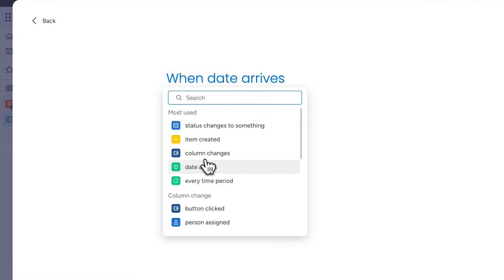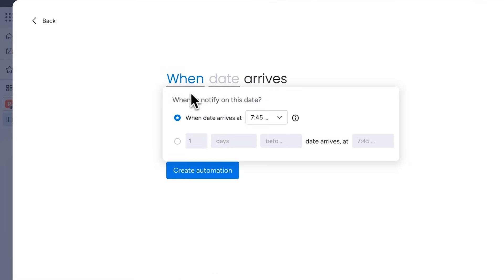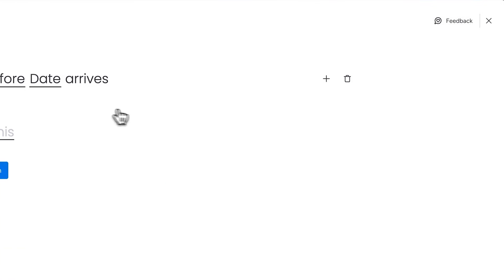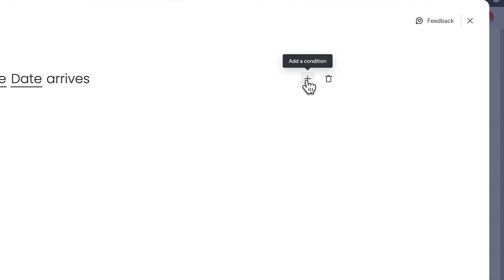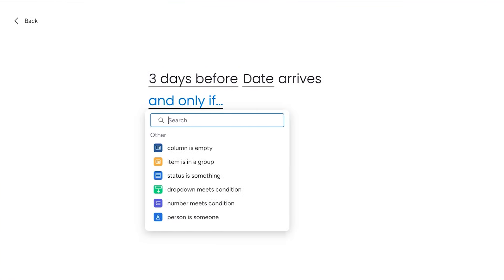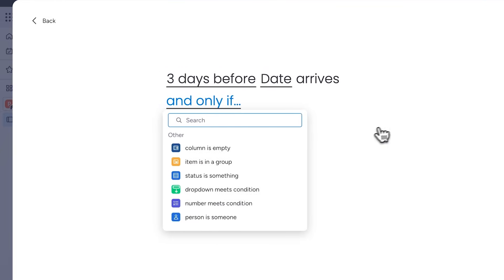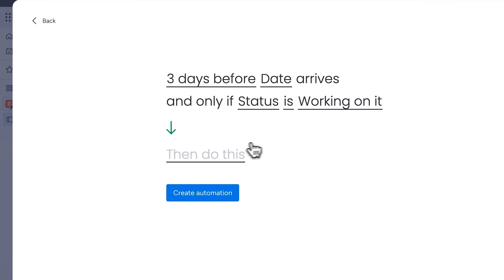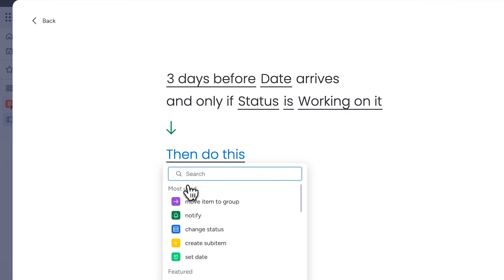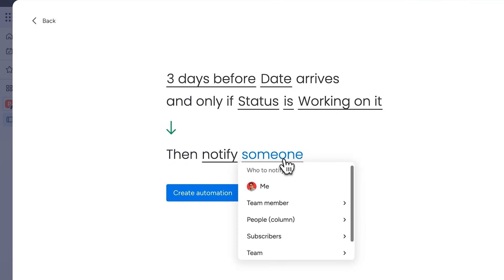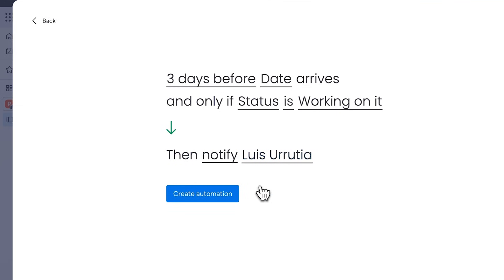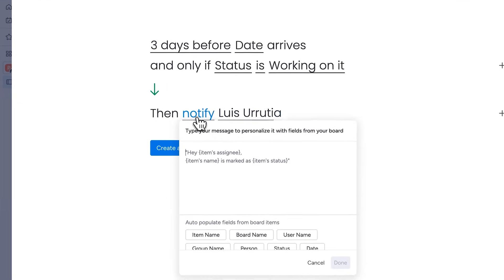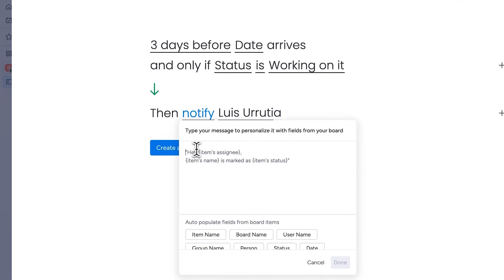For instance, I'll select when date arrives and adjust the condition to three days before the due date. Next I'll click on the plot button to add another condition, choosing if status is something and replacing something with working on it. Finally, I'll select notify someone and choose my name under someone. If you click on notify, you can customize the message the person will receive. For instance, I'll include a reminder that the project is due in three days.